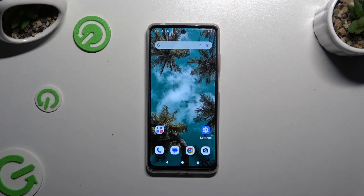In front of me is the Motorola Moto G04, and today I would like to show you how you can turn on or off Auto Correction.